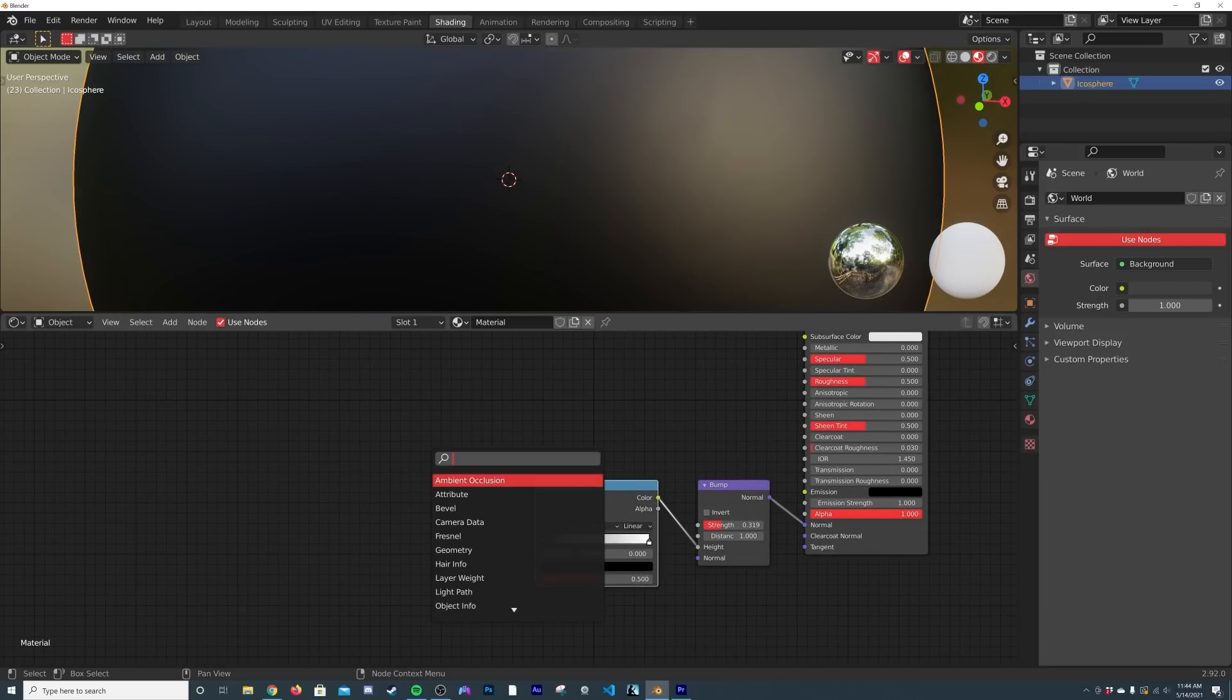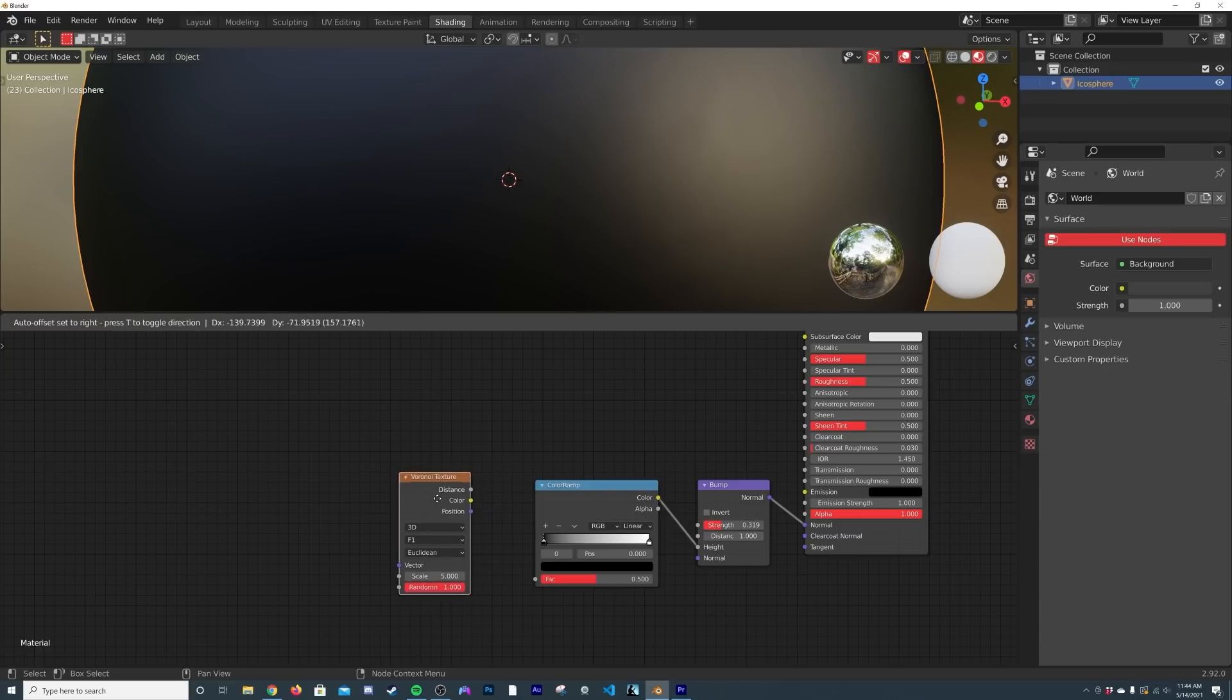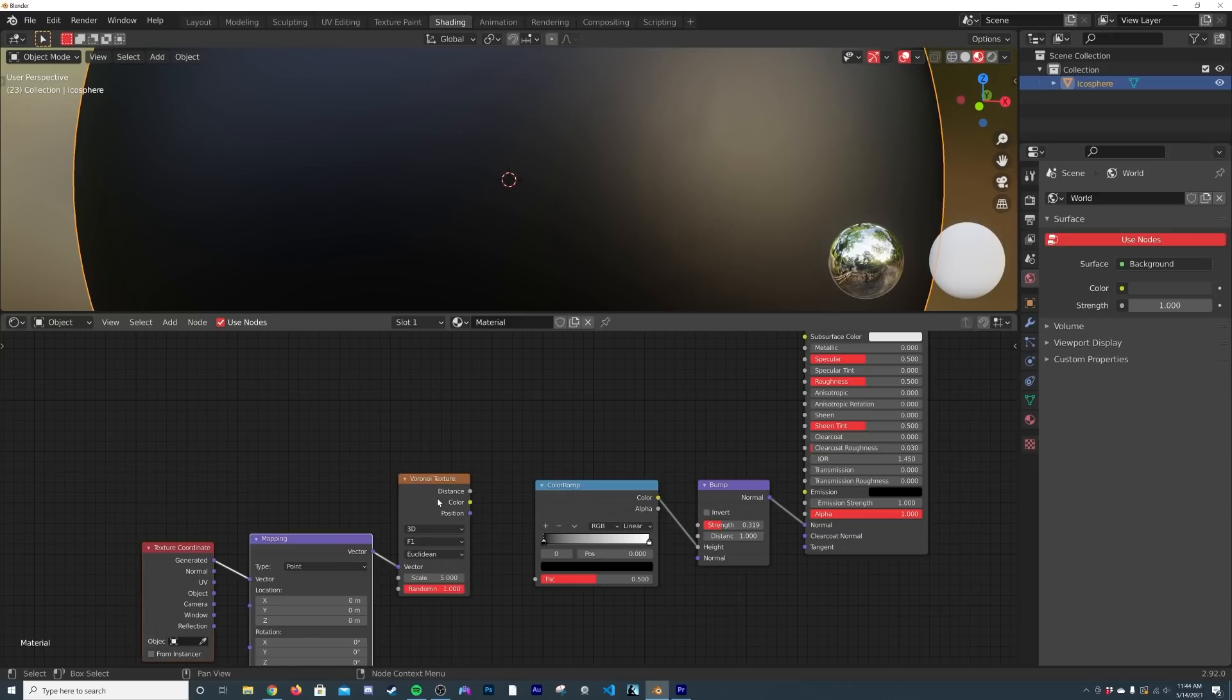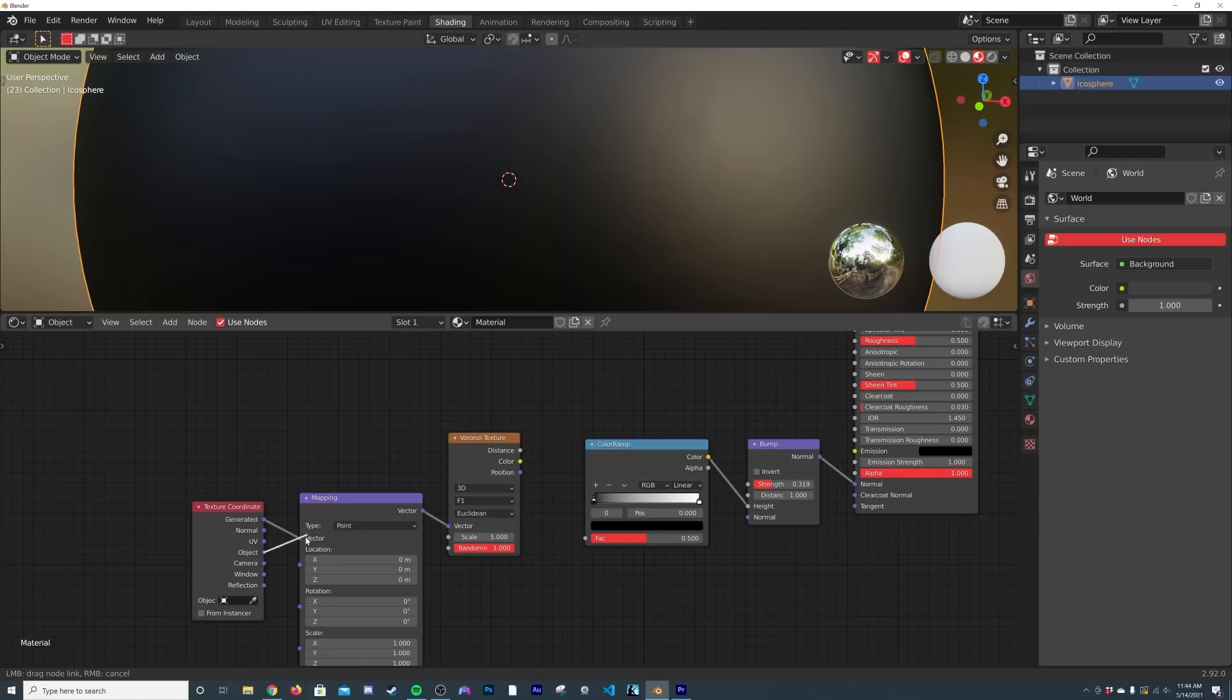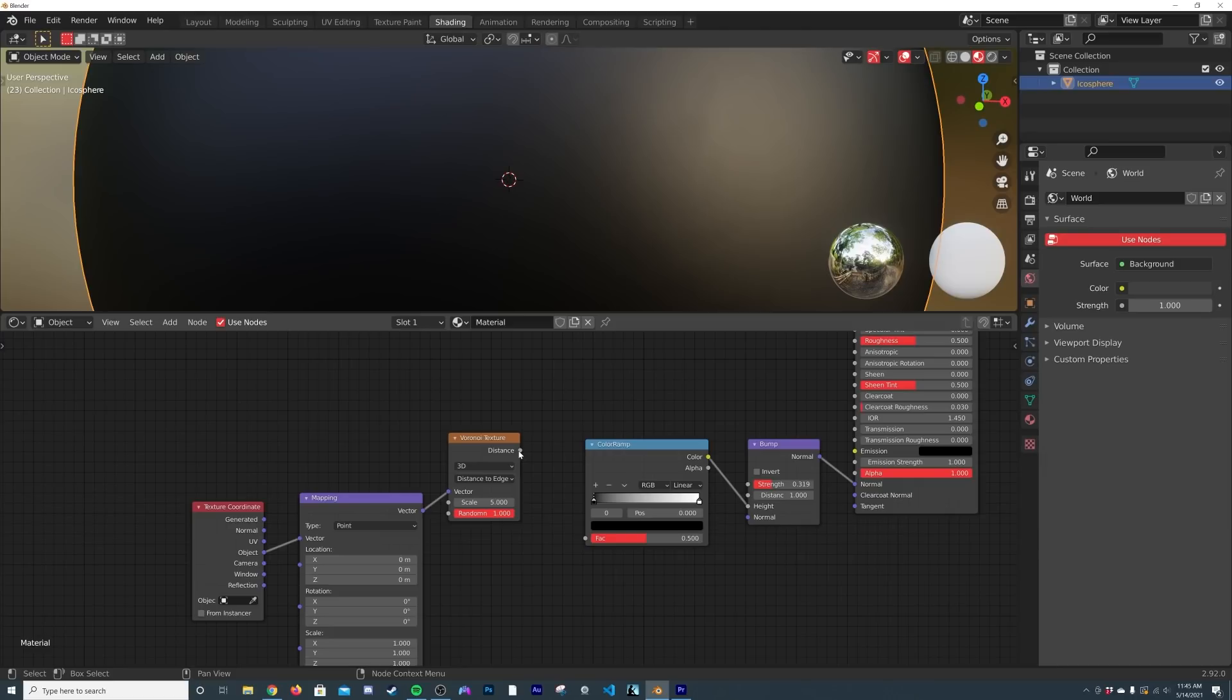so what I'm going to do is get a Voronoi, so search Voronoi material Voronoi node, and I'm going to hit Ctrl-T having the Node Wrangler add-on enabled. We're going to plug the object coordinate into the vector. So right here I'm going to click on F1 and go to Distance to Edge.